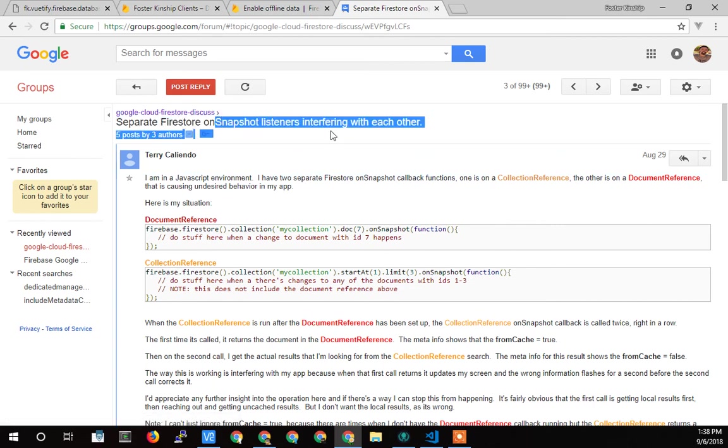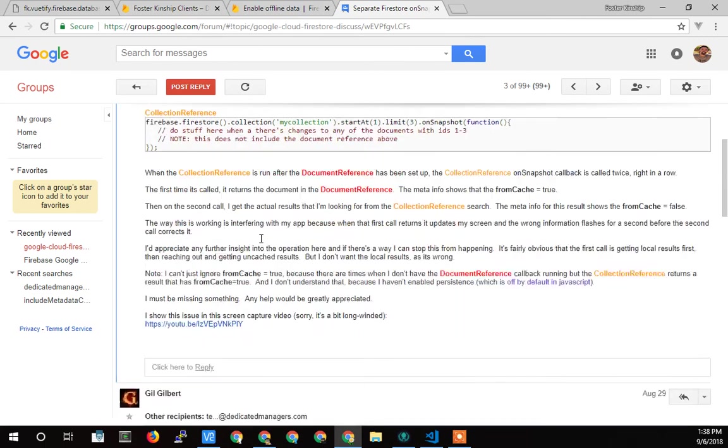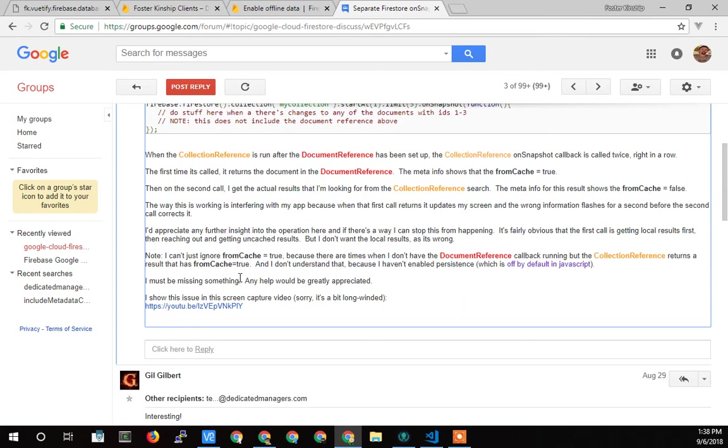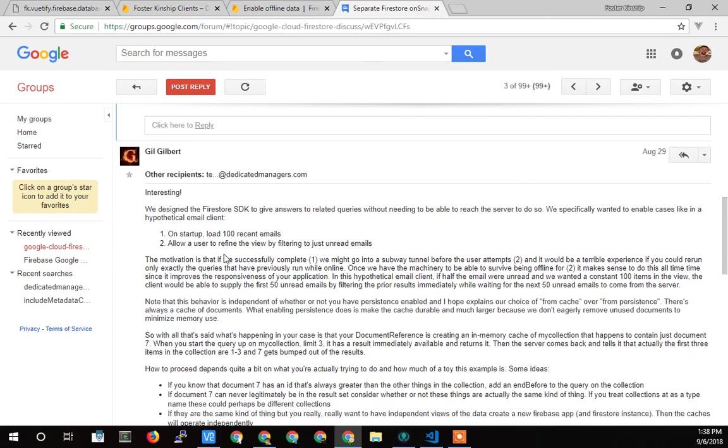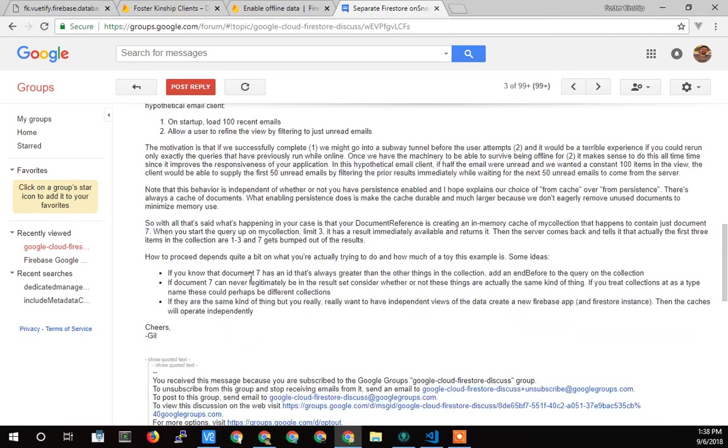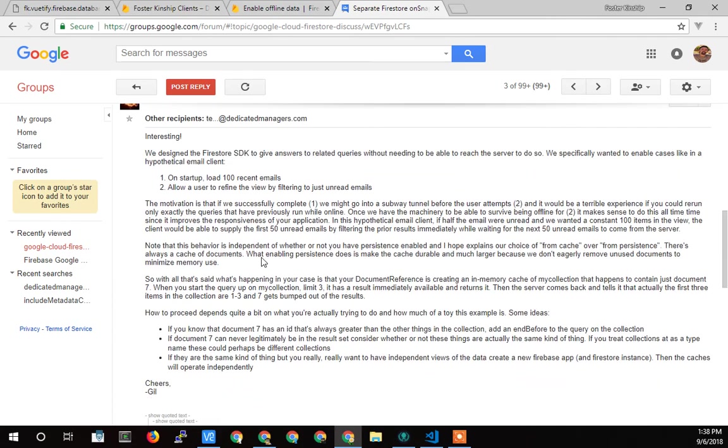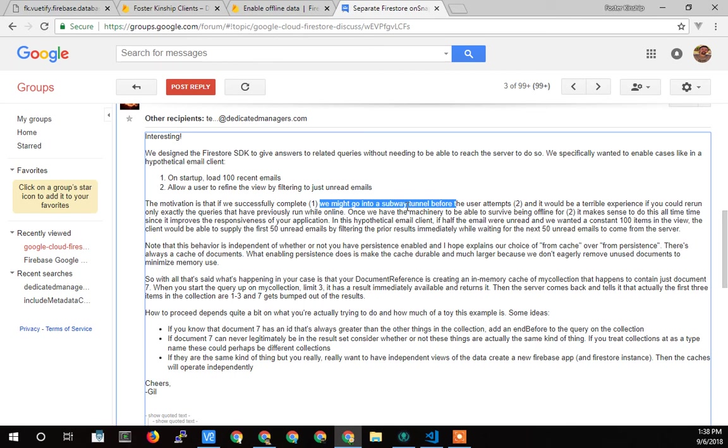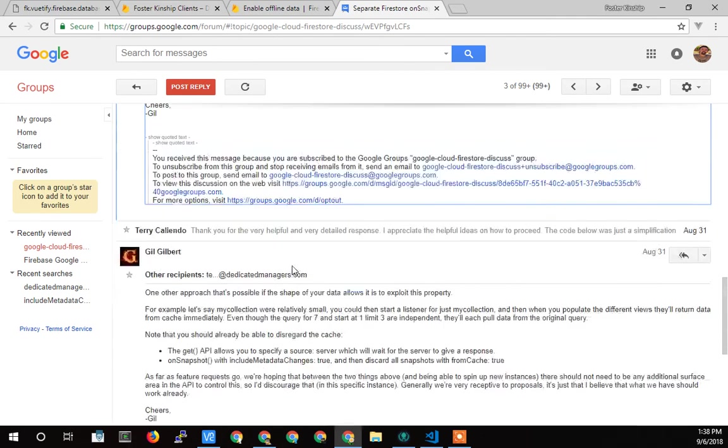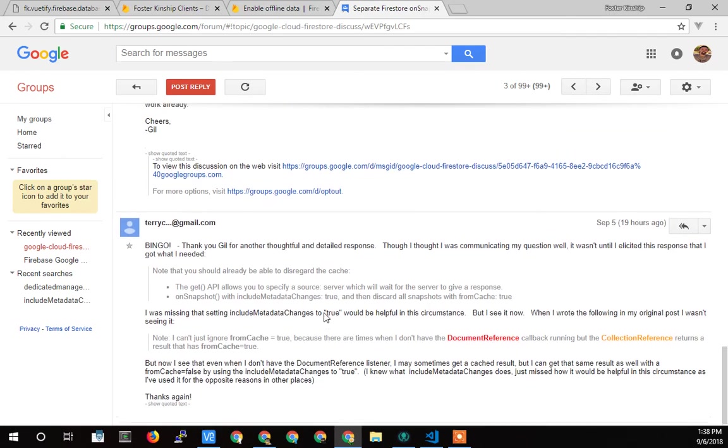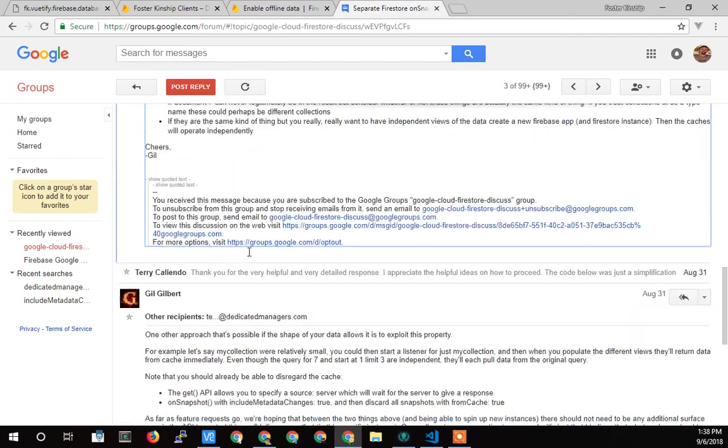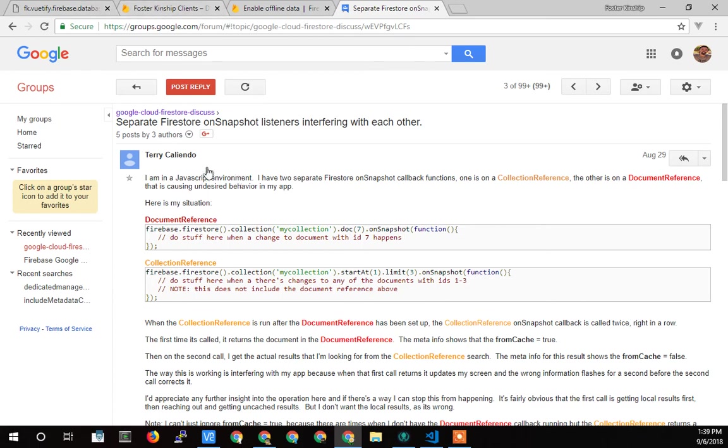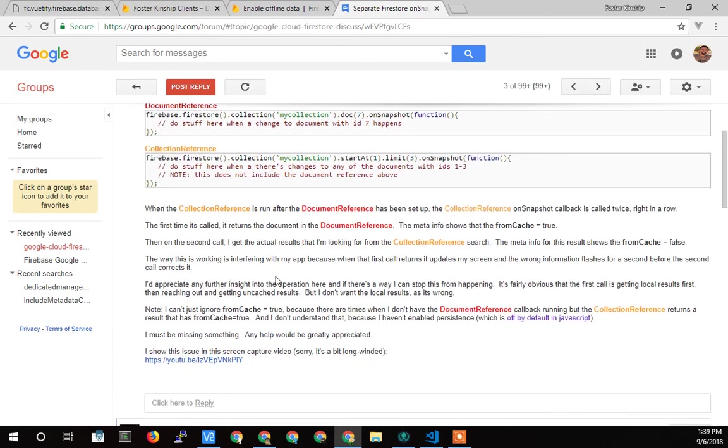And he came back and said that originally, the motivation was that in case a user of somebody, somebody of an email client might go into a subway tunnel, they could at least access some of the emails before coming out of the tunnel and getting the final actual results when the actual call to the database ended up going through. So I'll put a link to this, you can go and read this whole thread. If you're having the struggle that I'm having, this is probably an interesting read of my conversation with the Google guys.